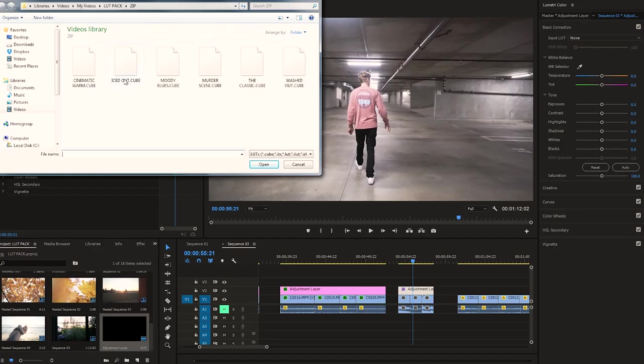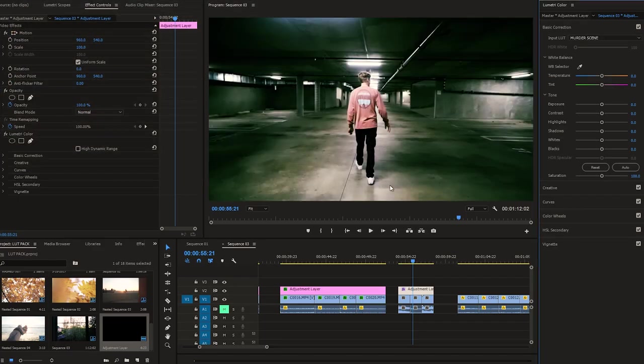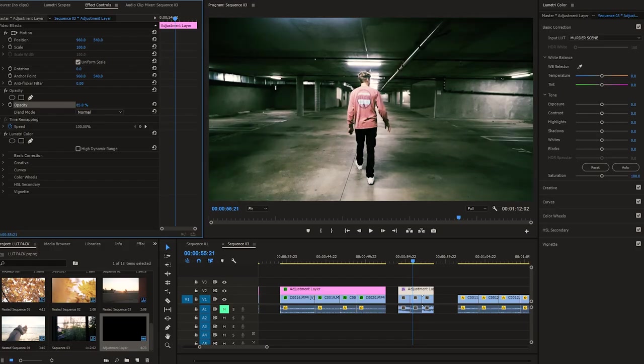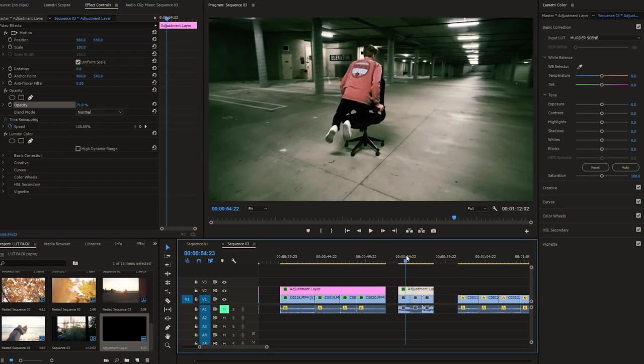This one's probably my absolute favorite and I call it Murder Scene. It adds this really deep sort of green grunge to everything and kind of mutes other colors, so it just seems almost like a horror scene. We can play with the opacity to dial in the look — right about 80%. Immediately takes it from kind of plain and boring neutral parking garage to: wow, okay, somebody might have just died in here.